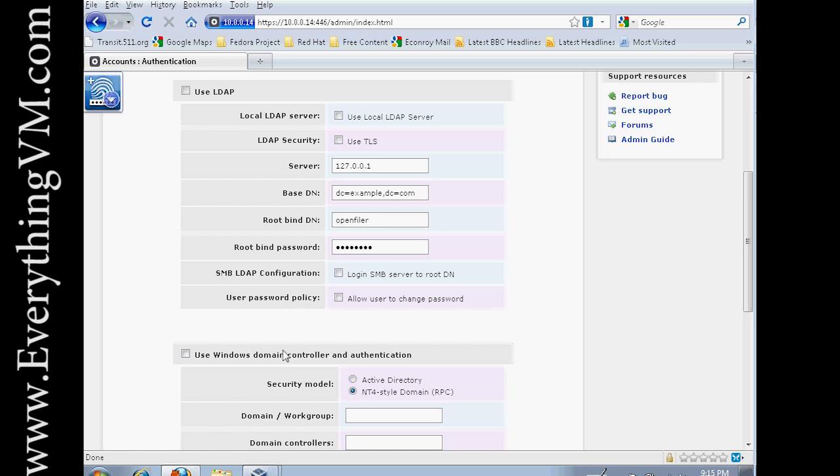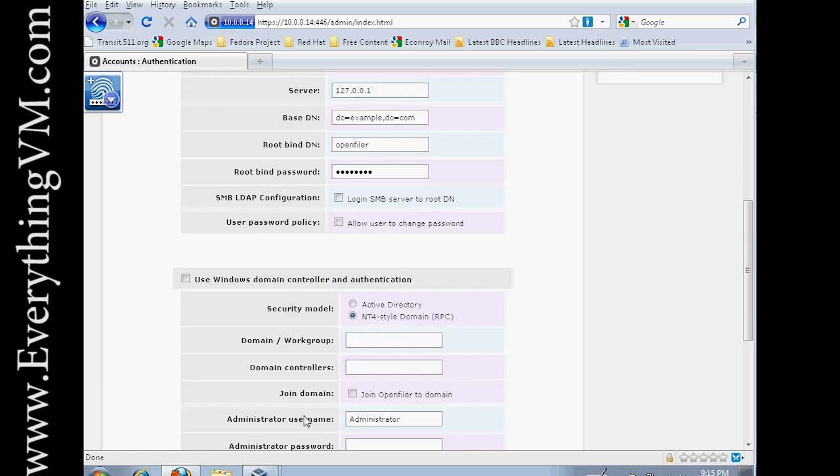If you already have an LDAP server set up, you would configure that here. Or if you're using Active Directory, you would configure that down in the lower section.